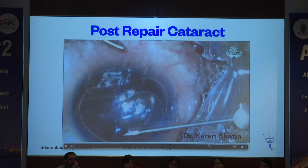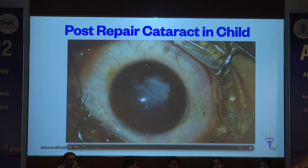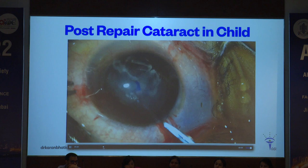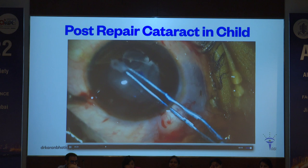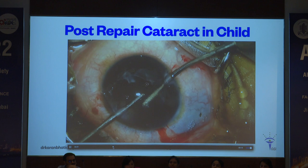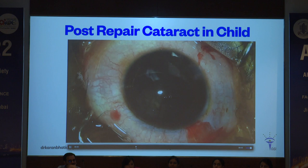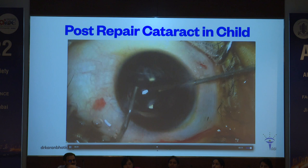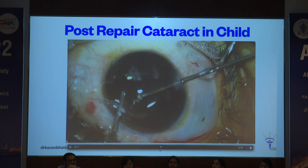This is another case of a traumatic cataract in a child. The ALC is already compromised — cut with the scissors and convert into a rhexis. Again, getting a plaque which will have to be cut. These lenses are generally very soft and all you need is IA, then implant an IOL into the sulcus or bag. You need to do a PPC — this is a four-year-old child — because they're going to develop PCO very fast.